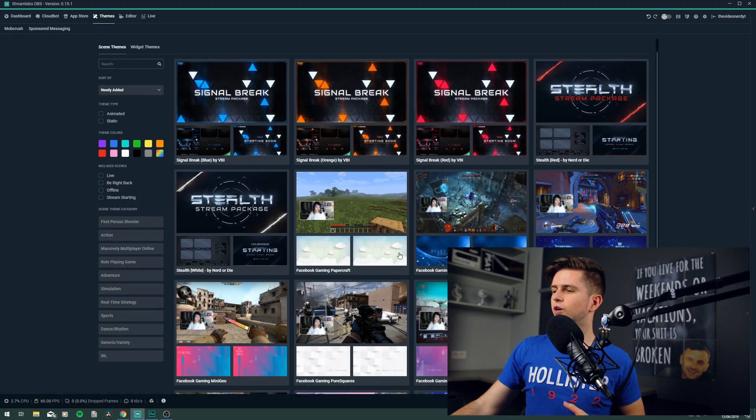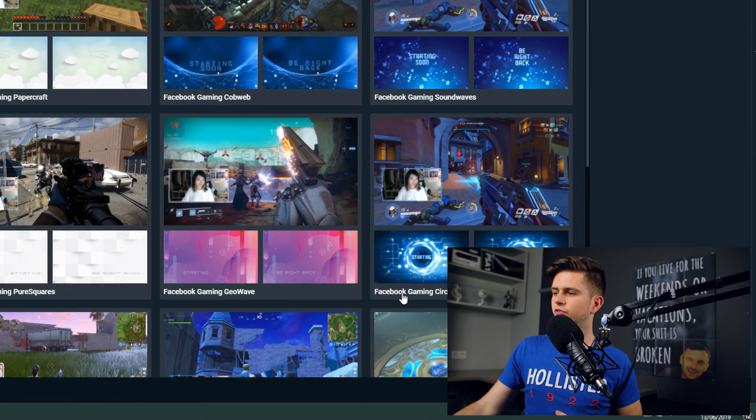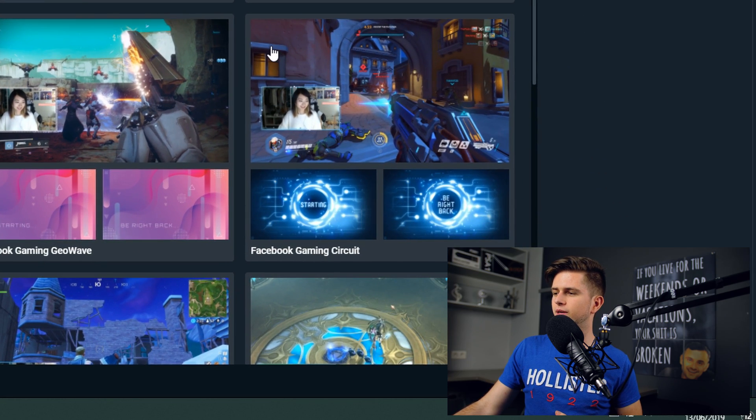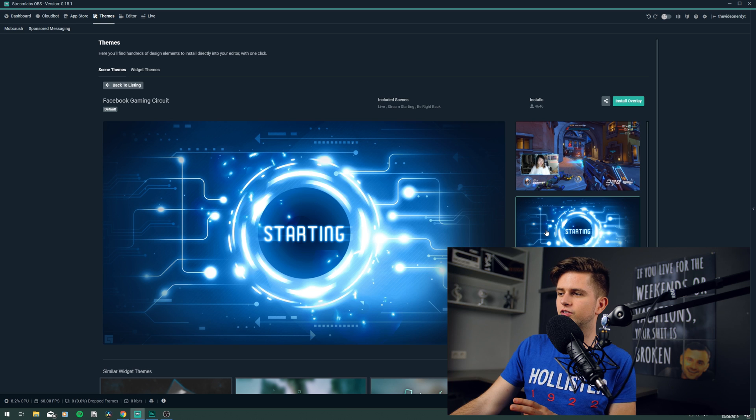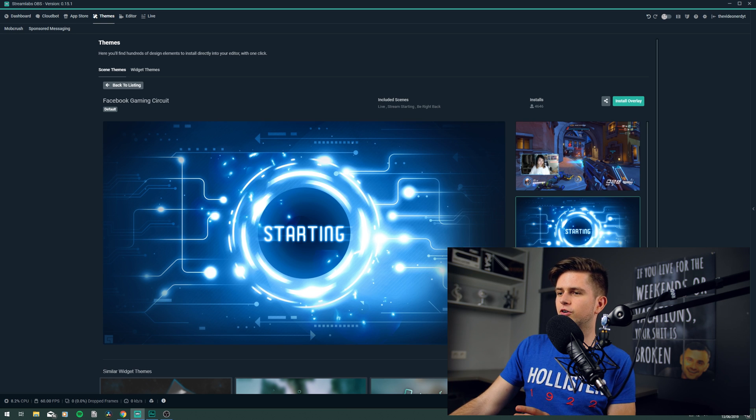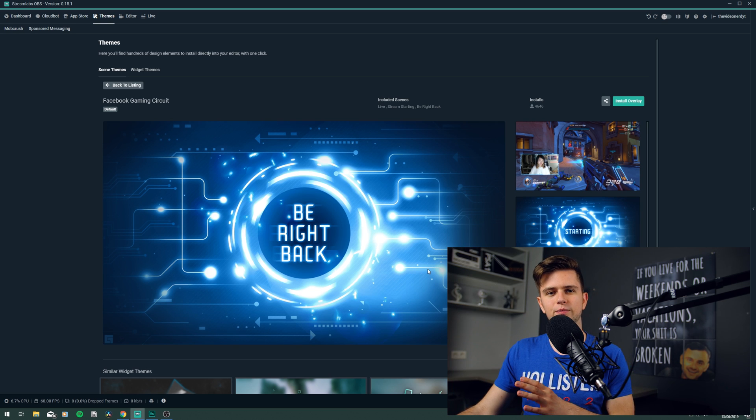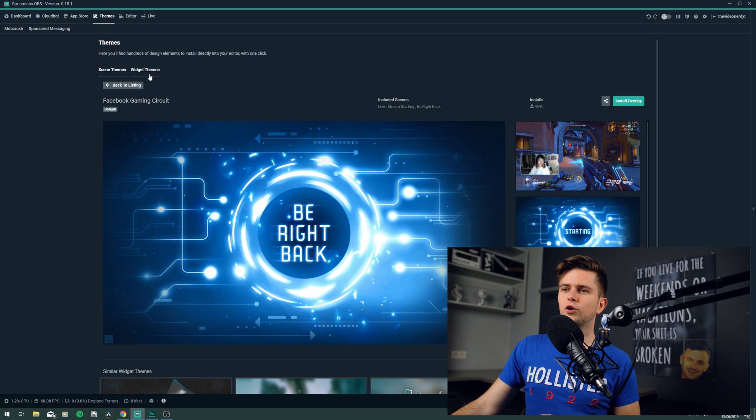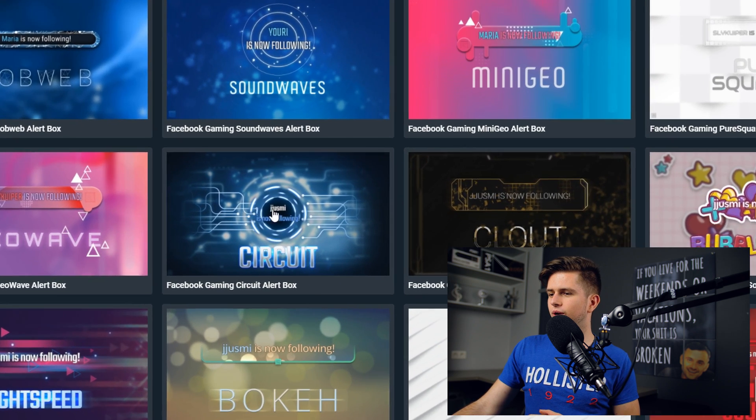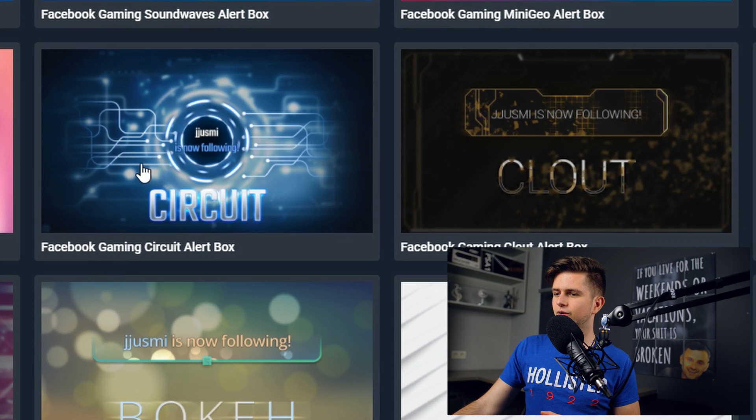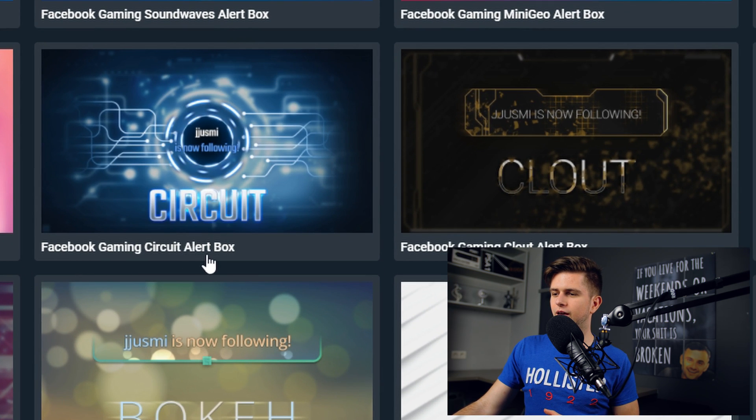For example, when we look at these themes right here, you see Facebook Gaming Circuit. And when we click on the theme, we can see that this theme has a live scene, a starting scene, and a Be Right Back screen. And then when we go on top to Widget Themes, we can see right here that this is the widget theme, Facebook Gaming Circuit alert box. So this is the same theme, but it's for the alerts. But not every theme has a widget theme that comes with them.